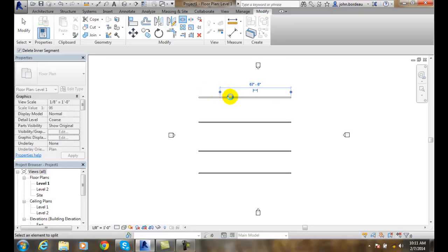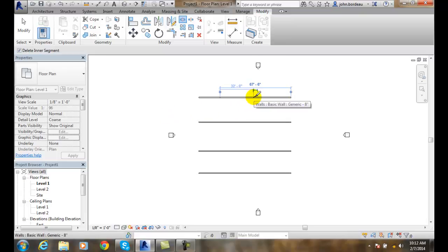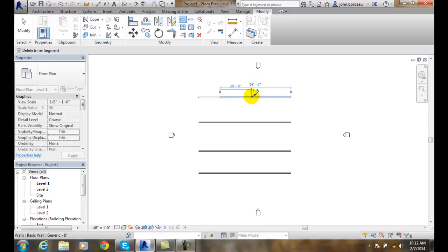Now I can come over here and it will say 'select an element to split.' So basically I can come along and give it a value here. I'll go another say 30 feet, and I'll pick again — and it will take that hunk right out.